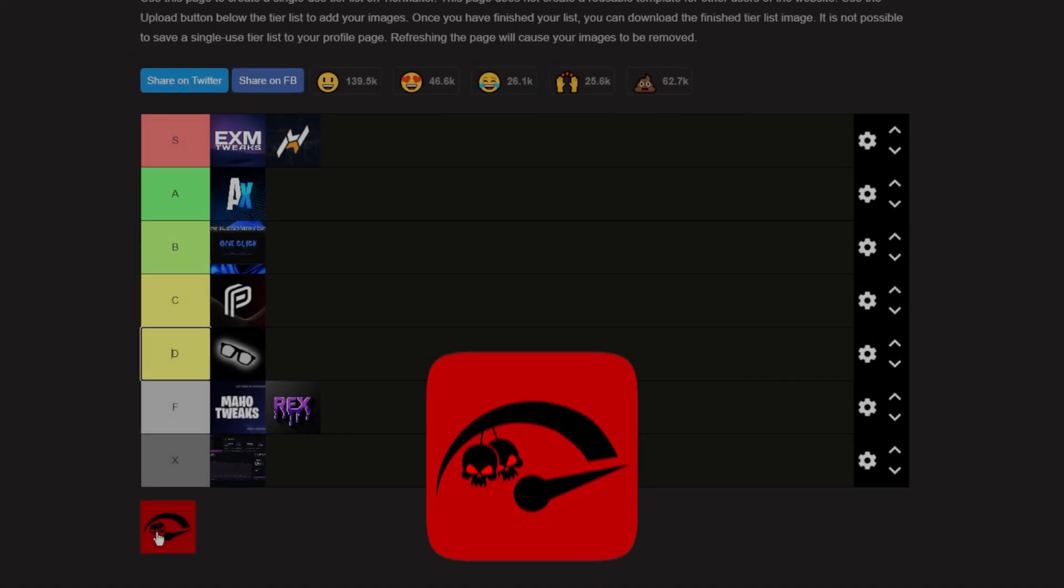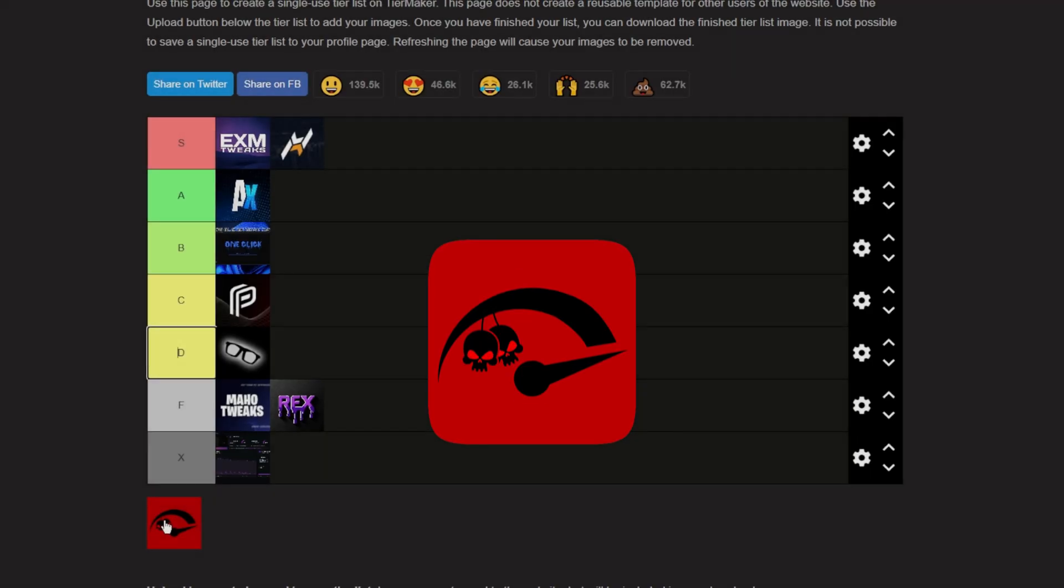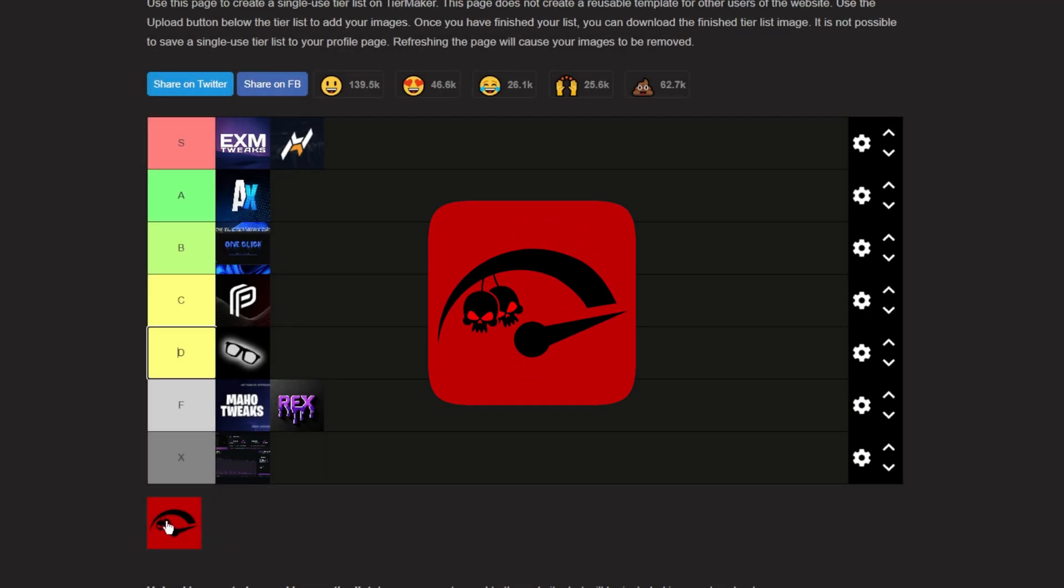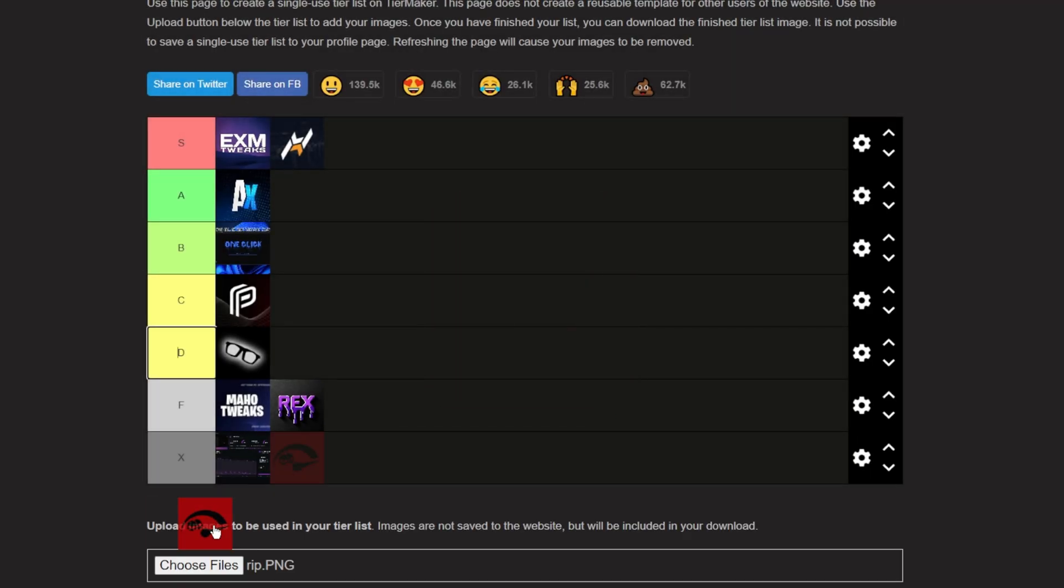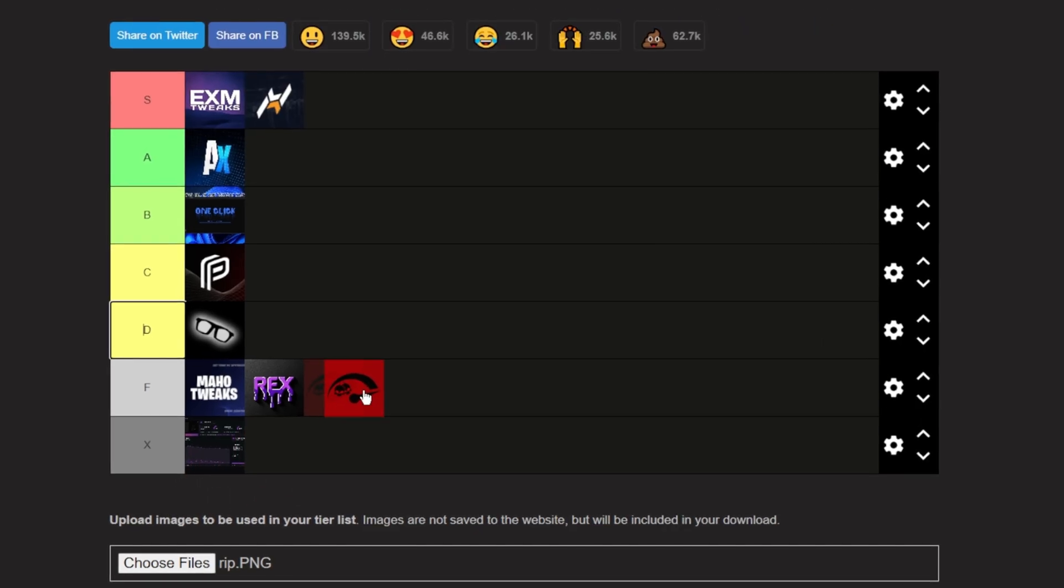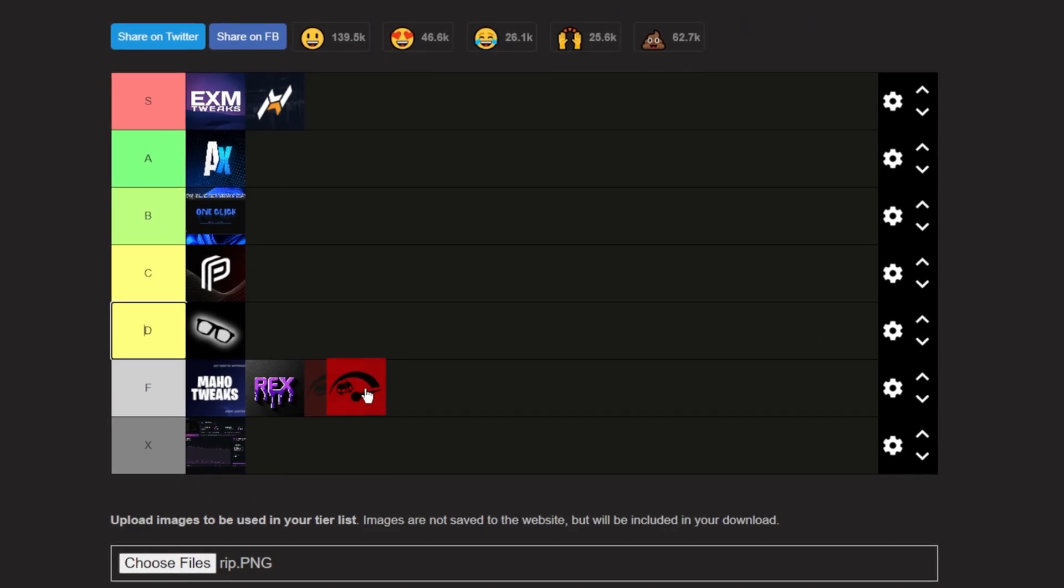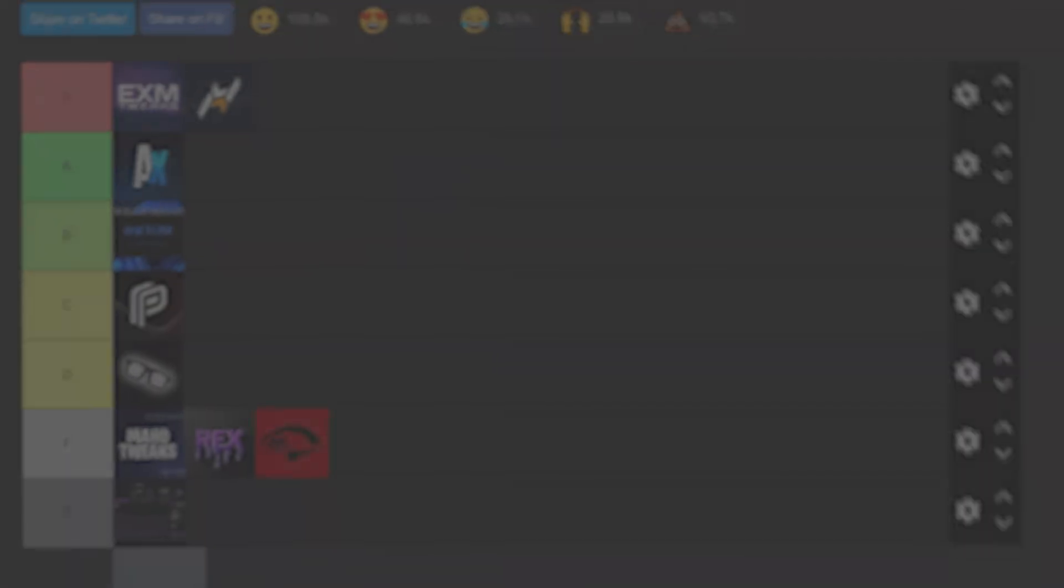Next up, we have Rip Tweaks. Rip Tweaks is skidded, it's stolen code. There's nothing original about this tweaking panel. There's been no effort. So it's gonna be bottom of the list, F tier.